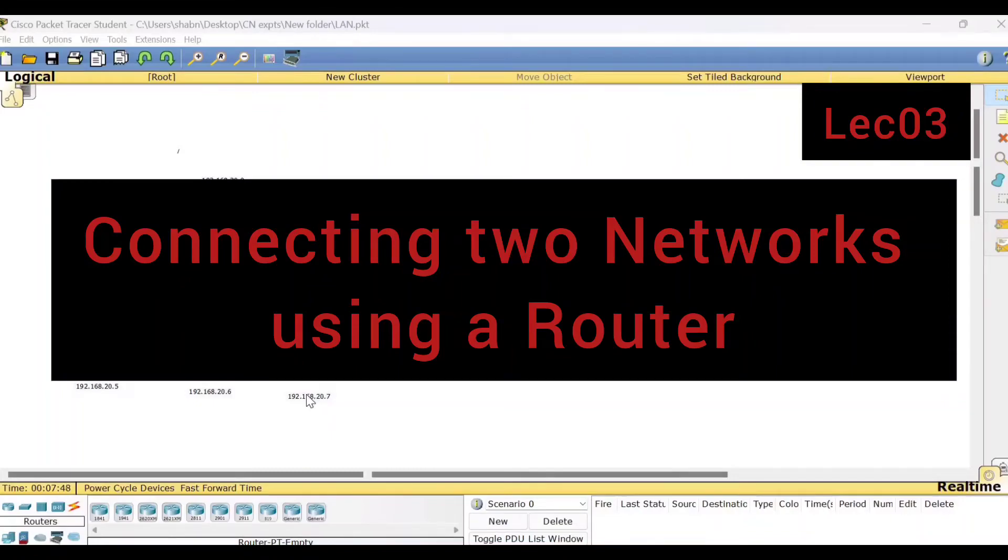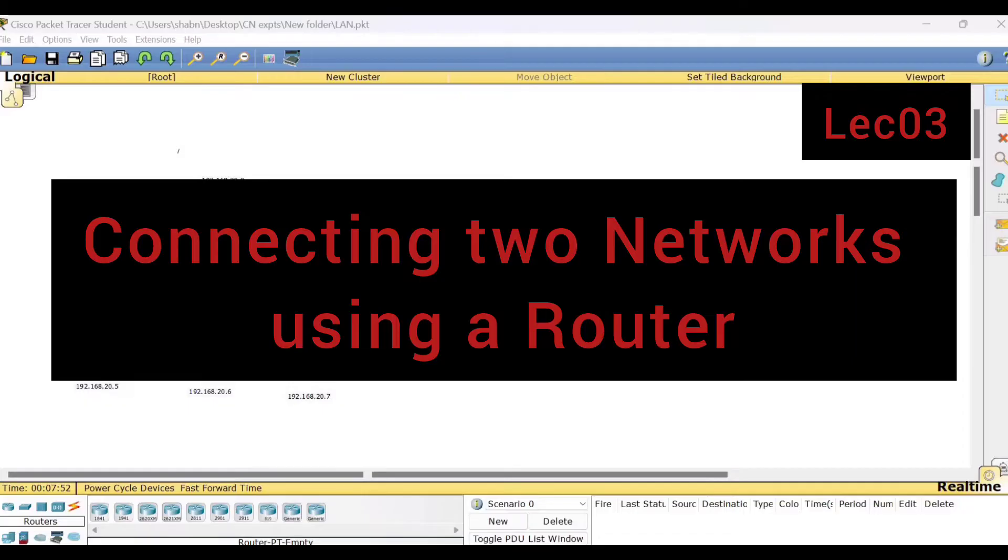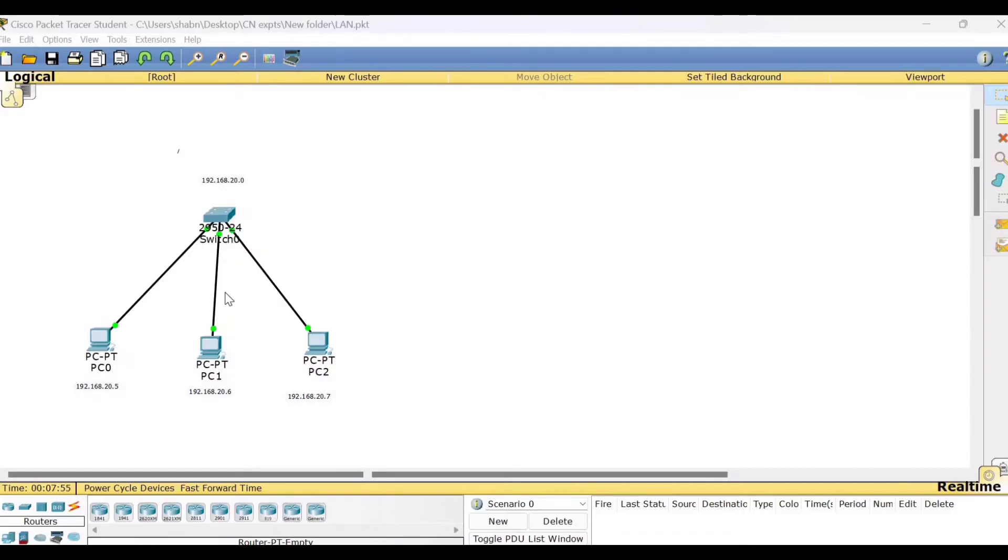Hello viewers, welcome to this video lecture series on Computer Networks Lab. In this session, I shall be explaining you how to connect two networks using an intermediate device called router.